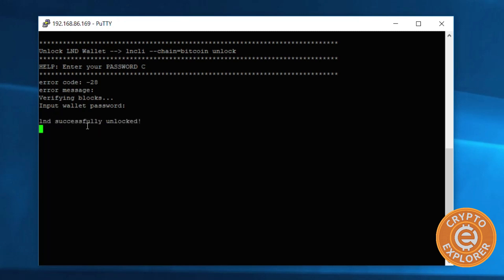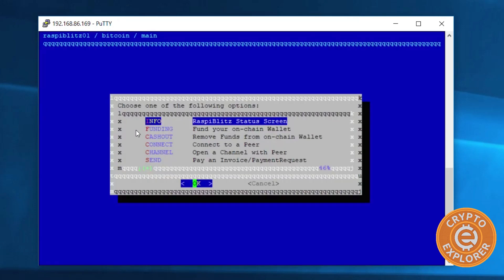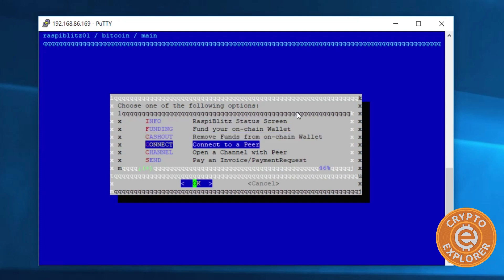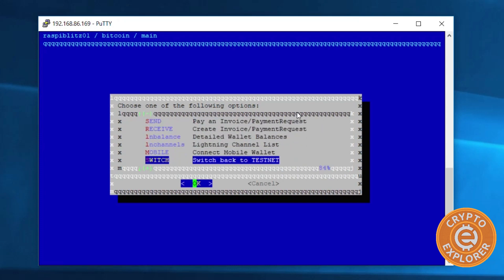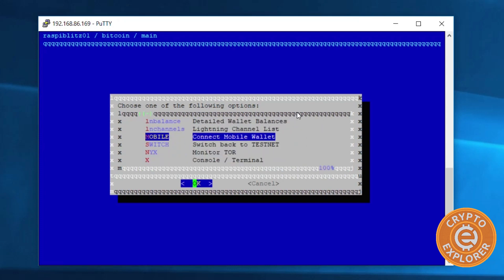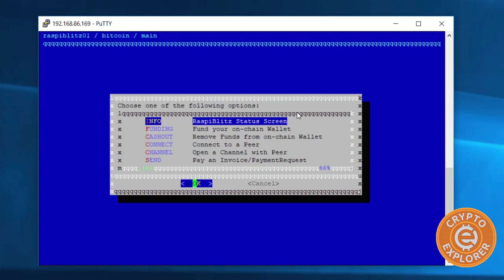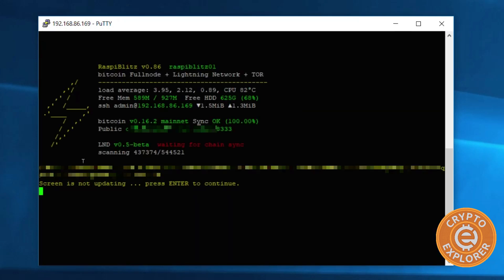You can see it's successfully unlocked and you come to this screen. If we select info and hit enter, you can see on the screen - and this is if you bought the 3.5 inch display for the Raspberry Pi, you'll see this as well - the Bitcoin mainnet is synced 100%, but the lightning node chain is not synced yet.